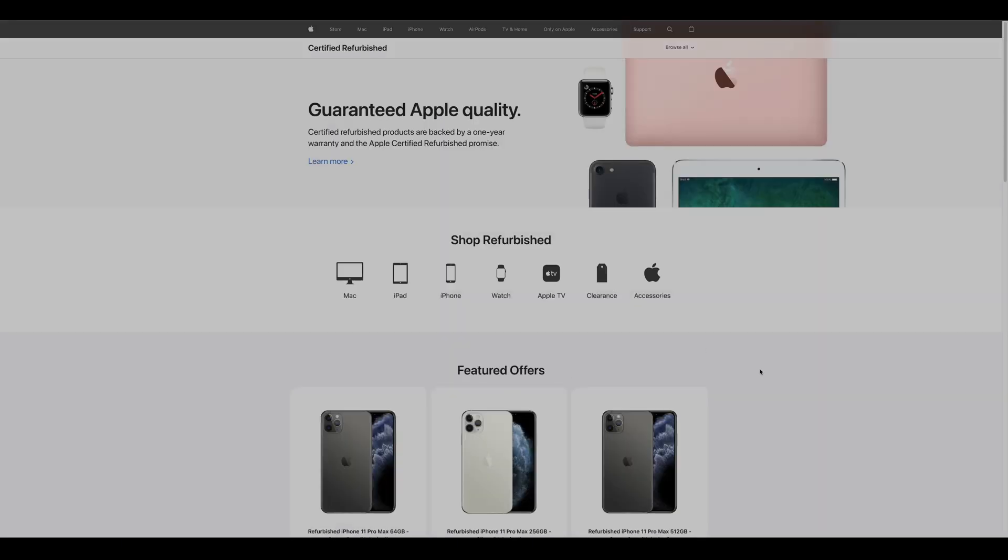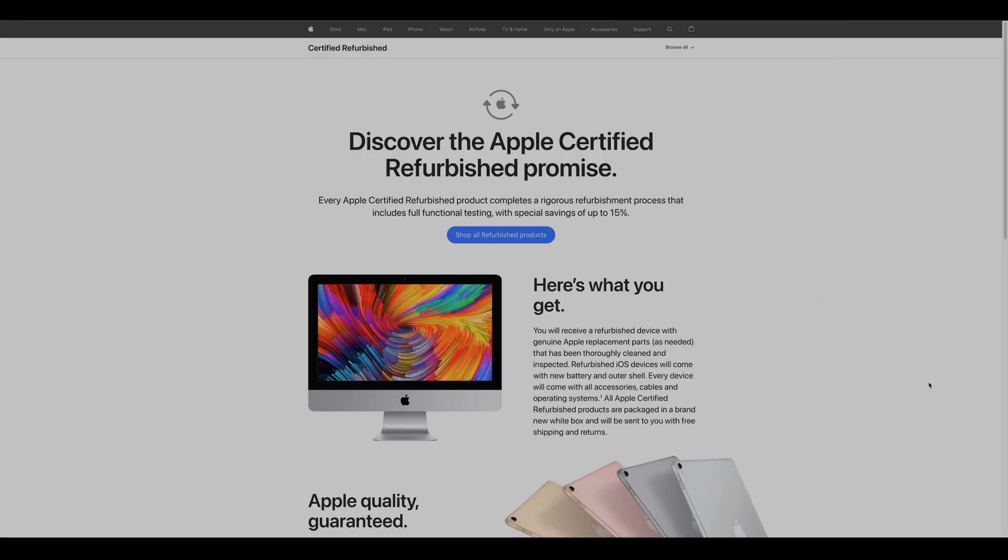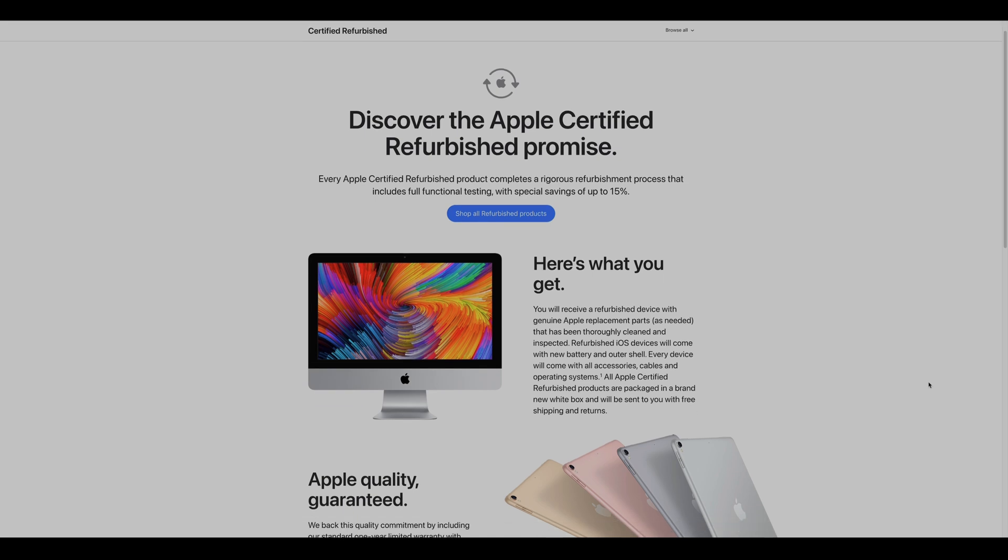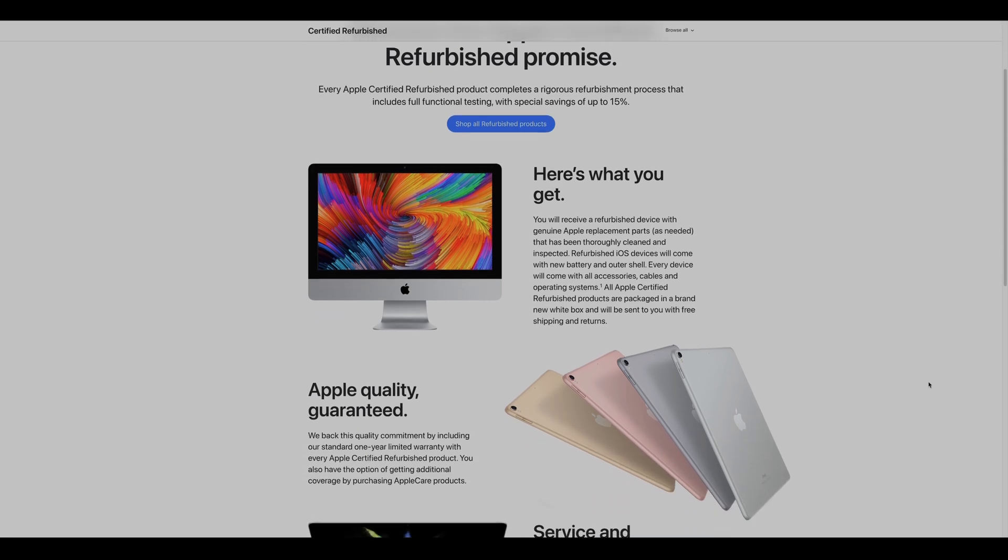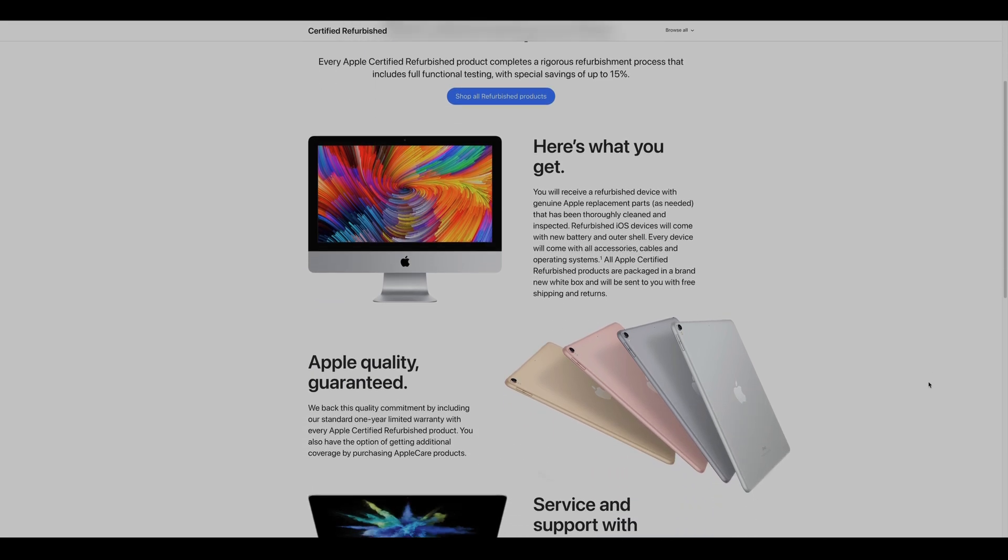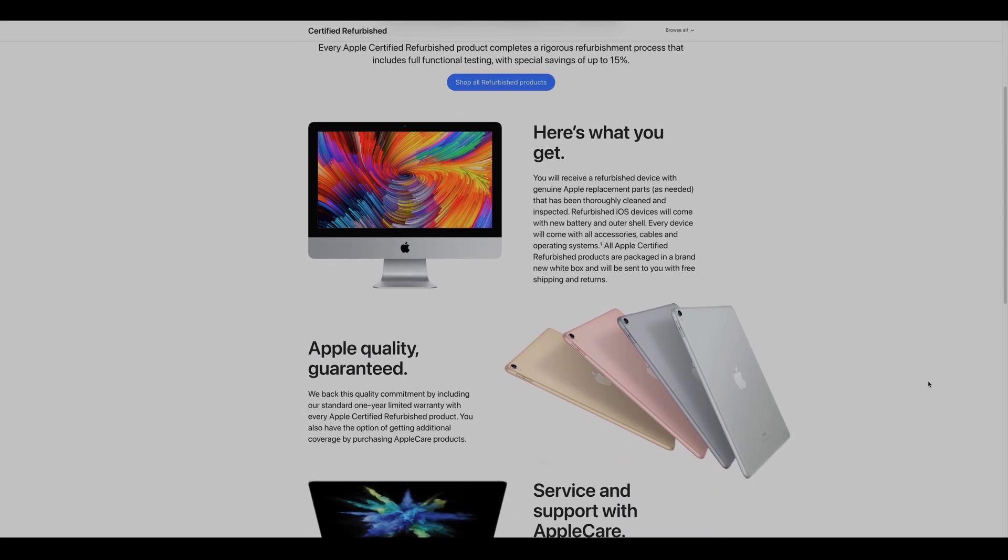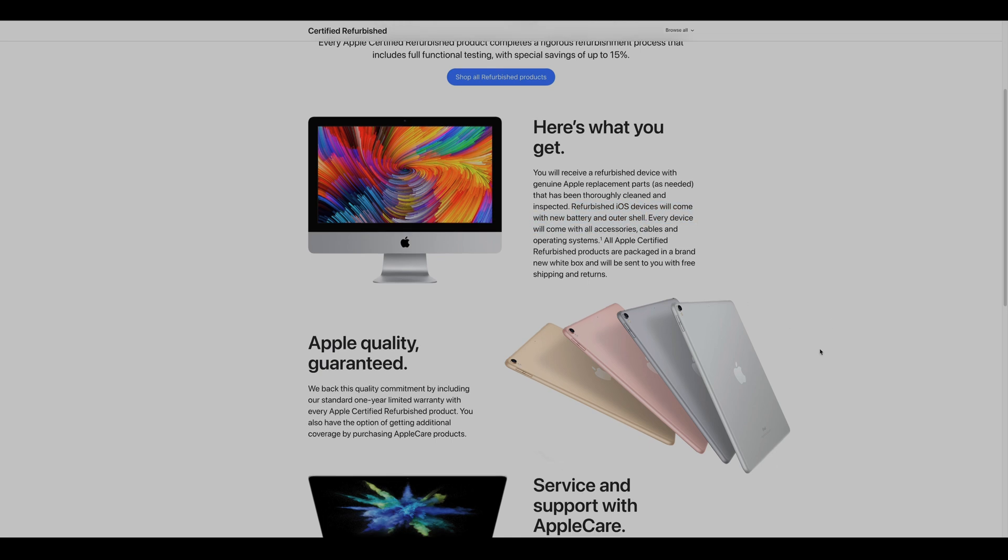The first thing many of us might think about when the word refurbished comes into mind is used and repaired, not brand new. The case with Apple's program though is very different. Every refurbished iPad has a brand new battery and outer shell. It's practically a brand new iPad to you based on the parts and how you interact with it.